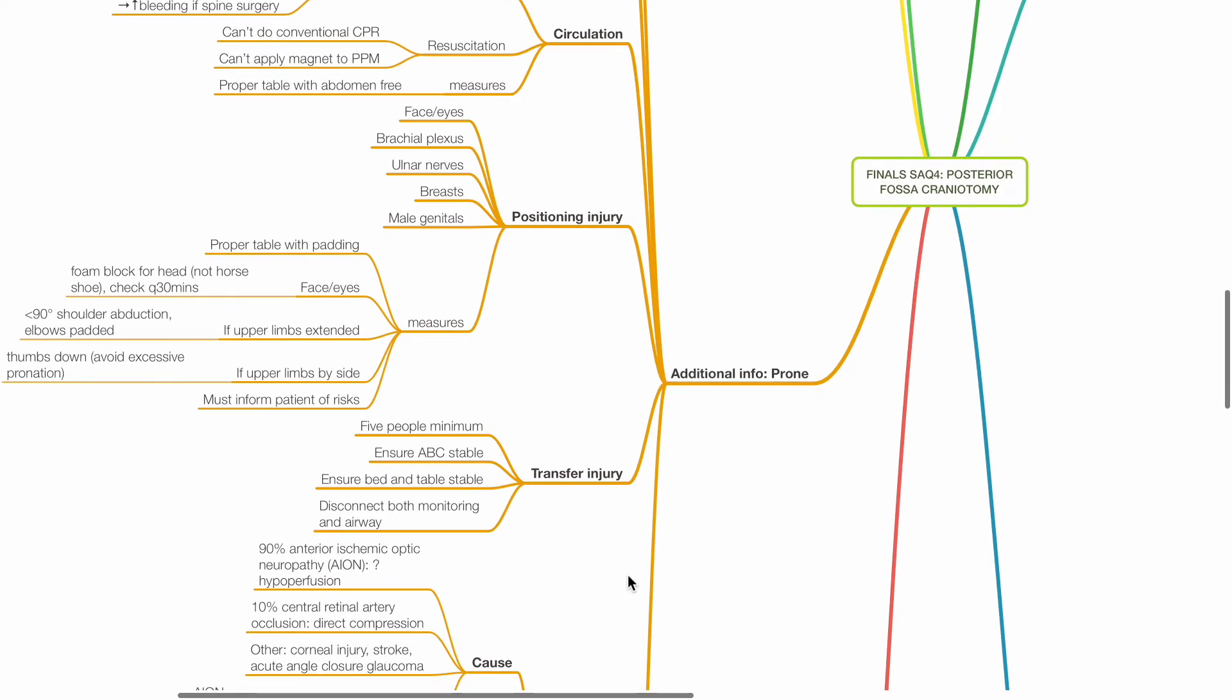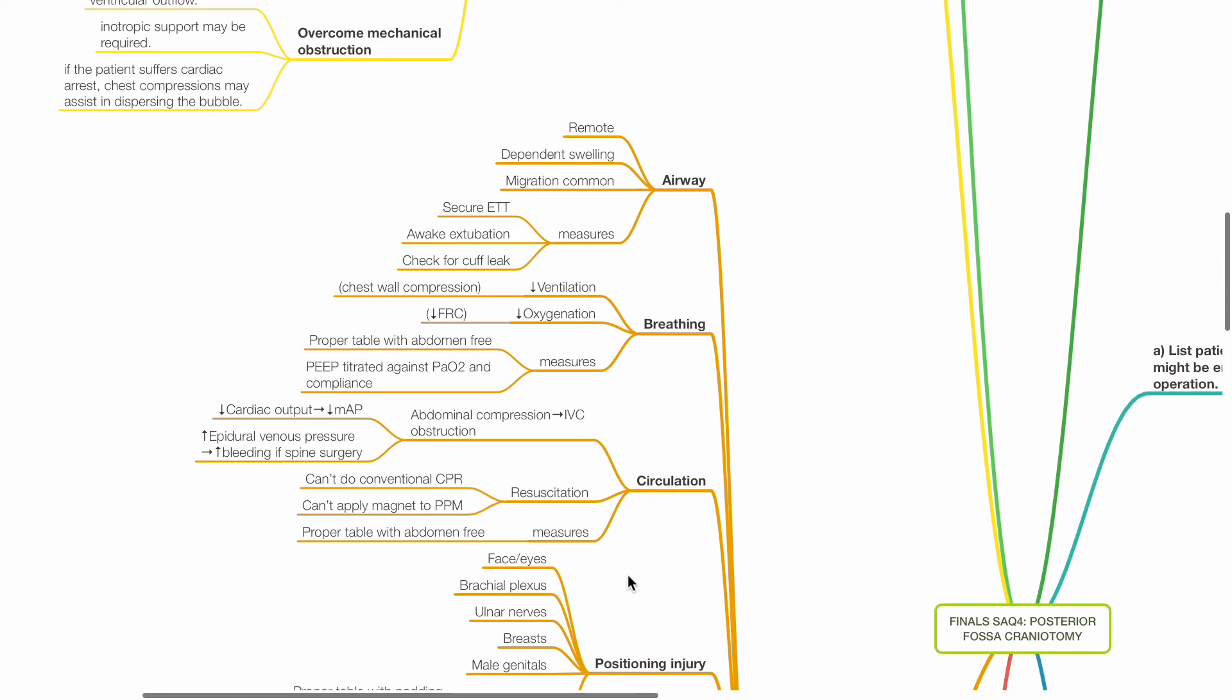Additional information on the prone position. Issues for the airway: it is remote, risk of dependent swelling, tube migration is common. Measures include secure the ETT, awake extubation and check for cuff leak prior to extubation.